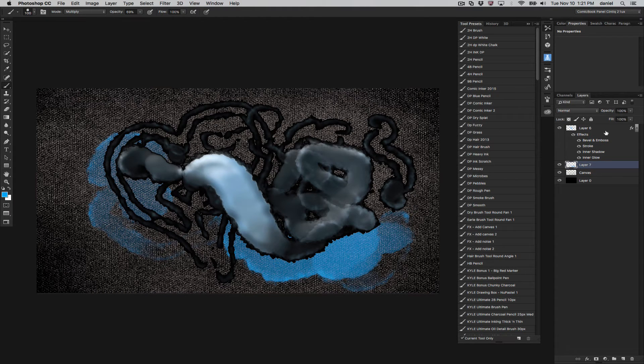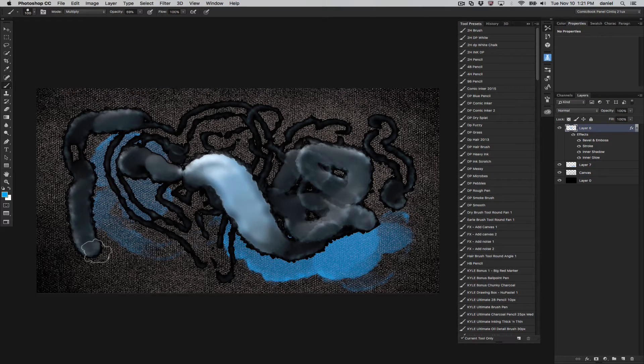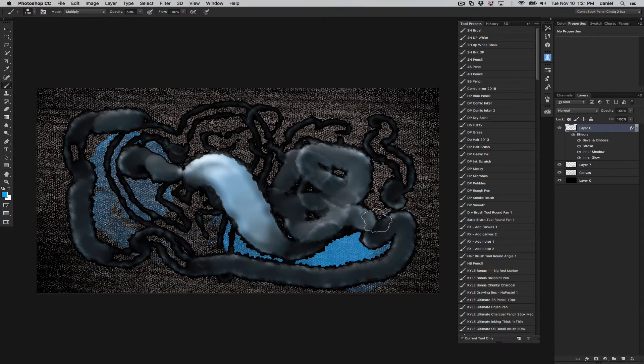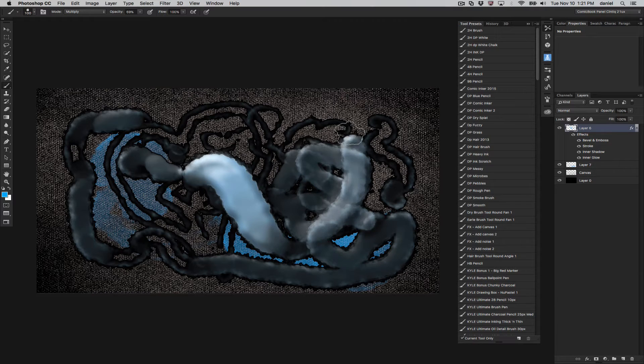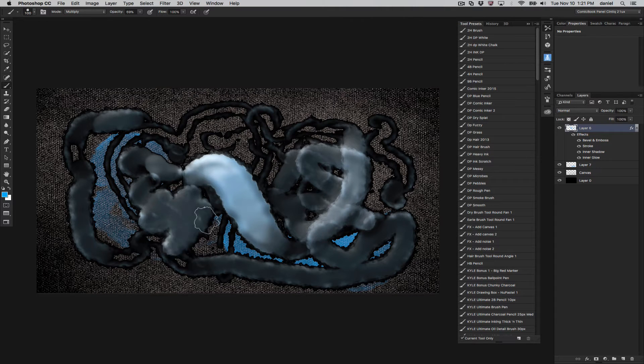And back to the layer effects, these have been around forever, so you can go back pretty far and have this effect in Photoshop, maybe even as far as 10-15 years. That's not how long Kyle's brush has been around, but that's okay.